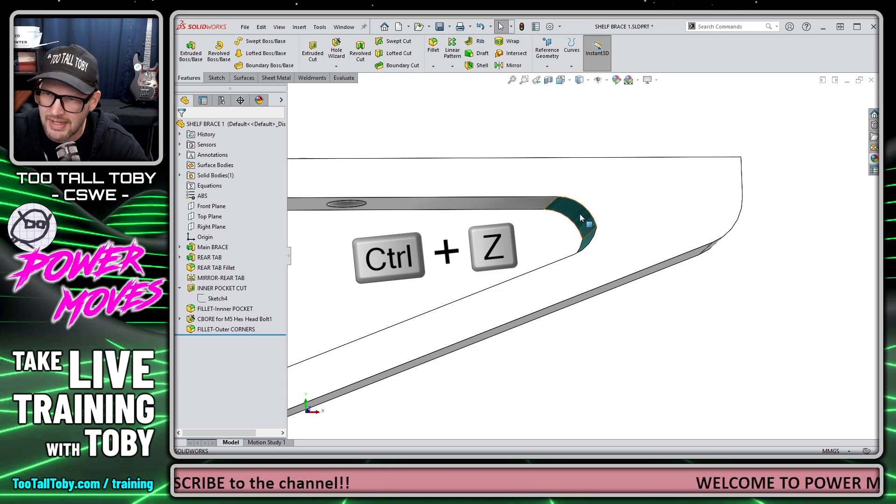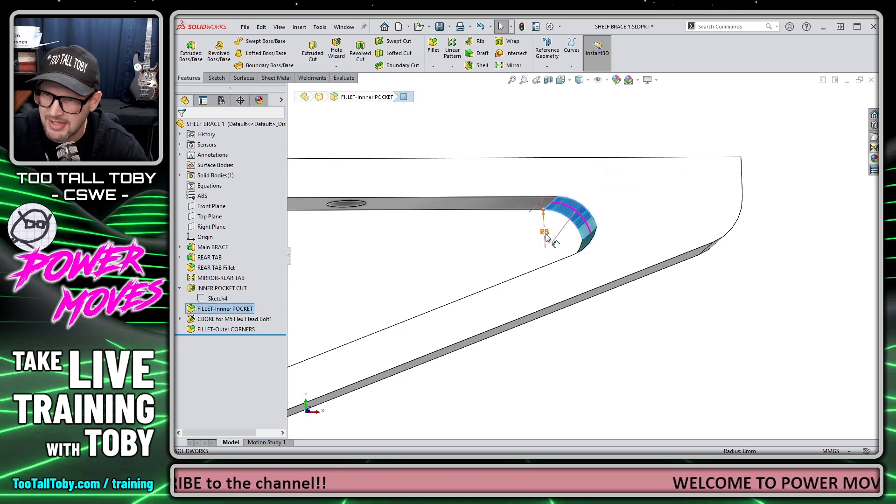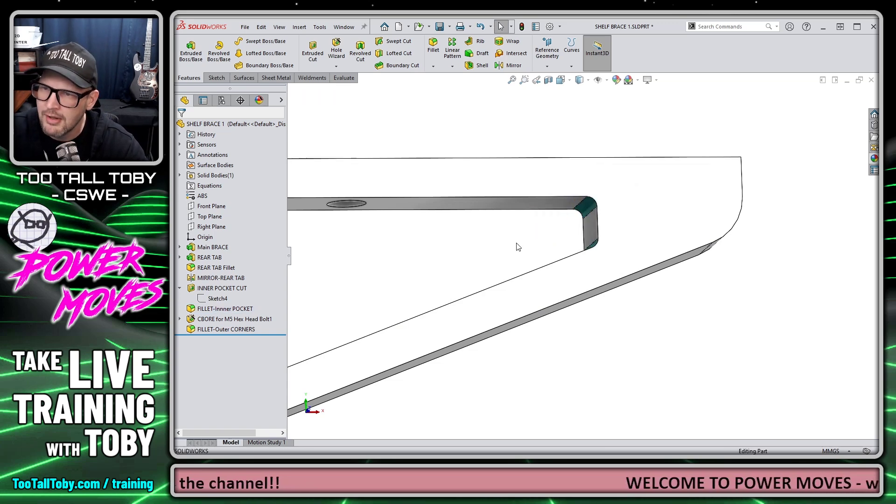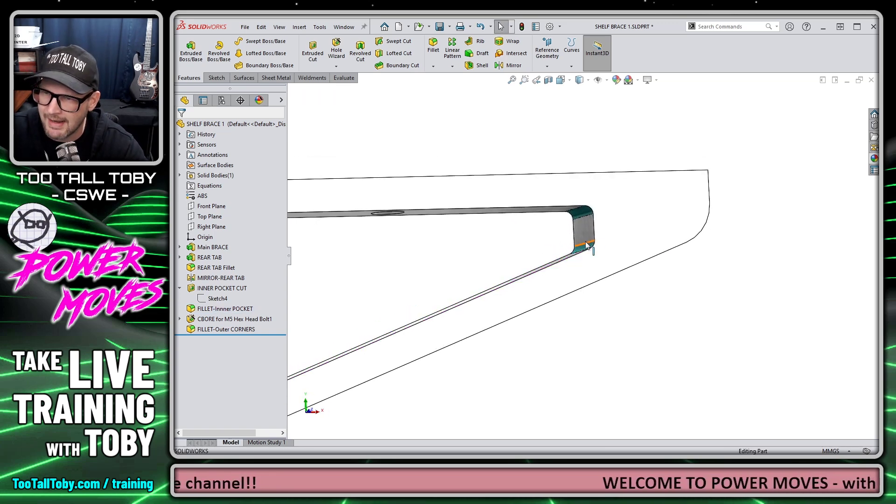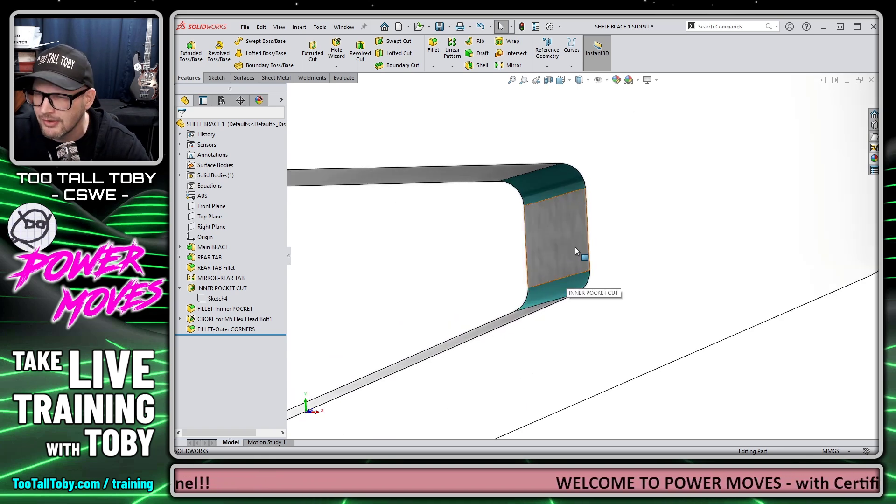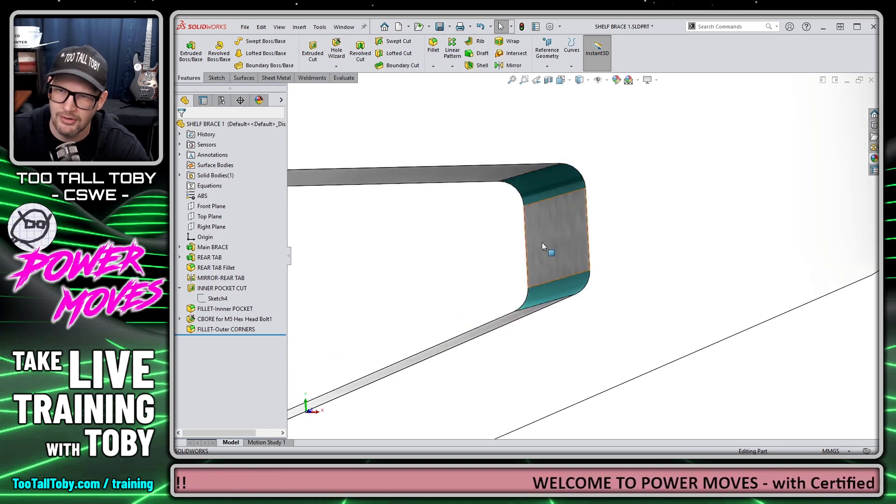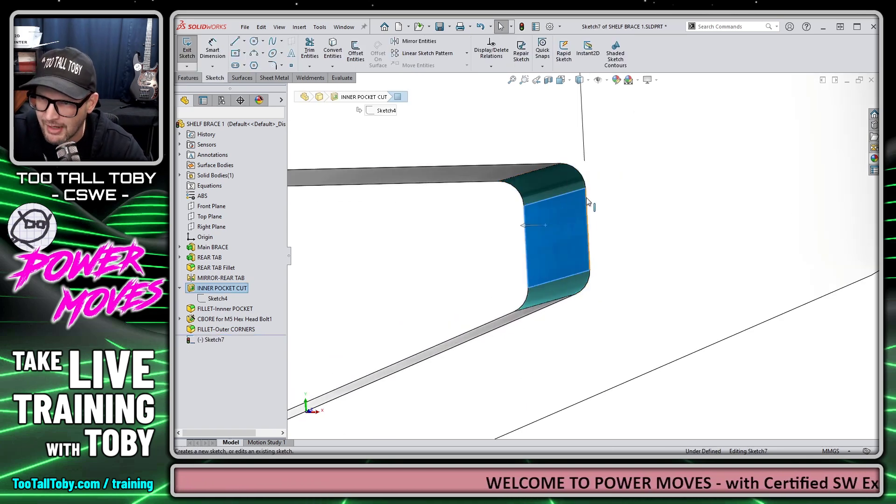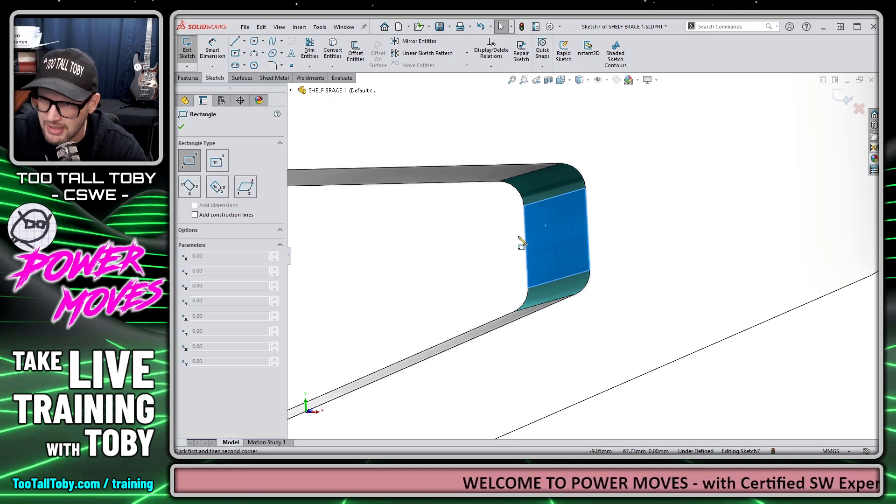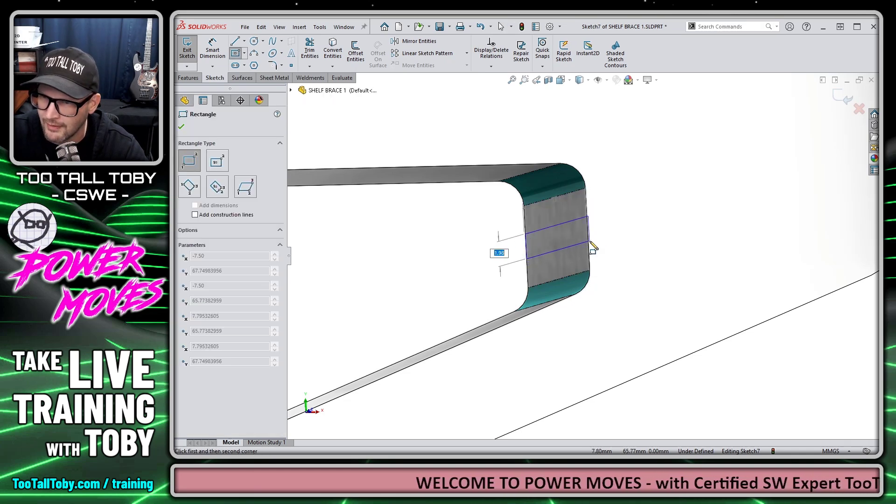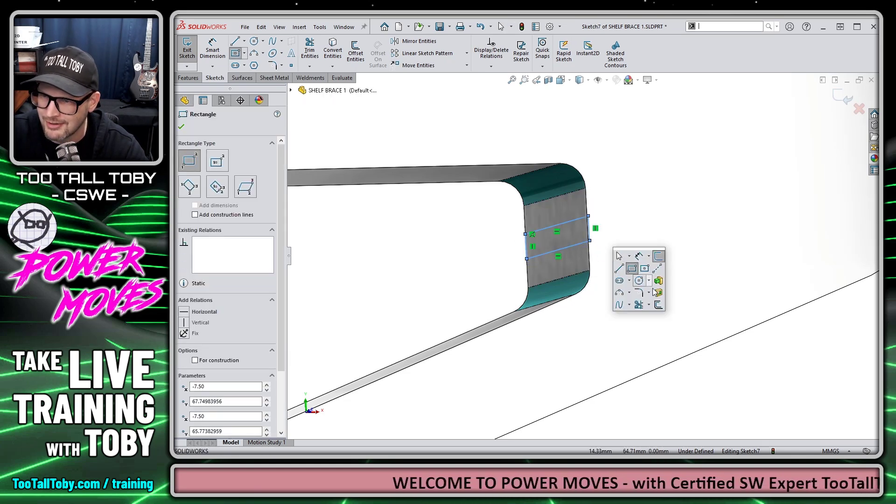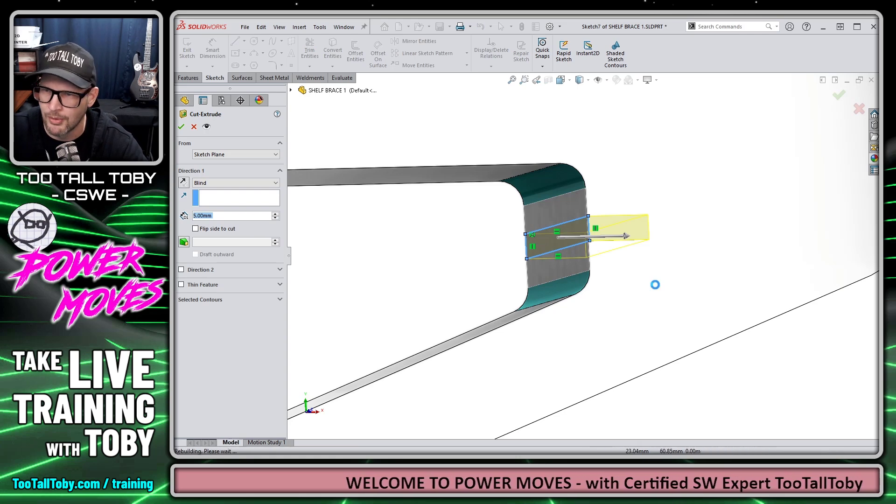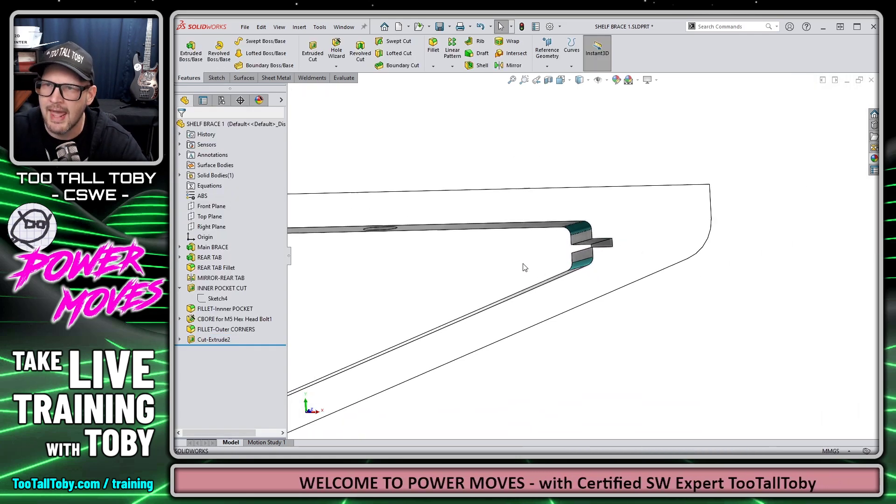So if I do a control Z here and maybe I change this back to two millimeters, you can see it doesn't matter. It doesn't matter if you've got two faces or three faces, or even if we had a bunch of extra geometry here, like if I add another little cut here, just for the sake of making this a little bit more of an exotic region here.